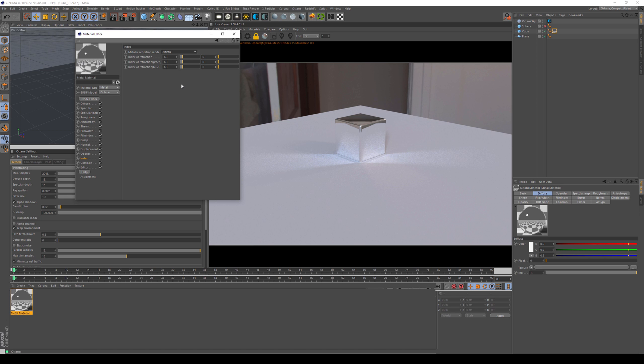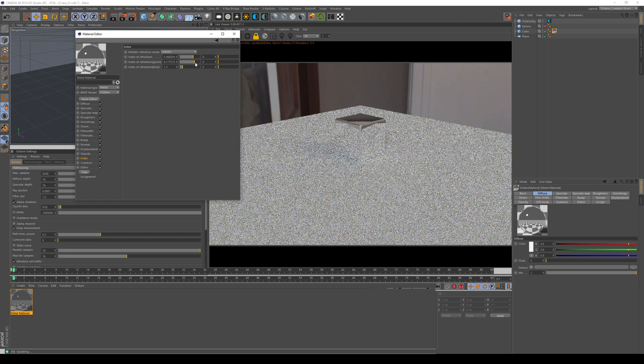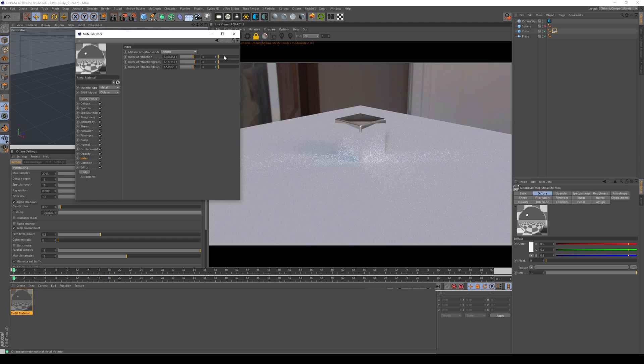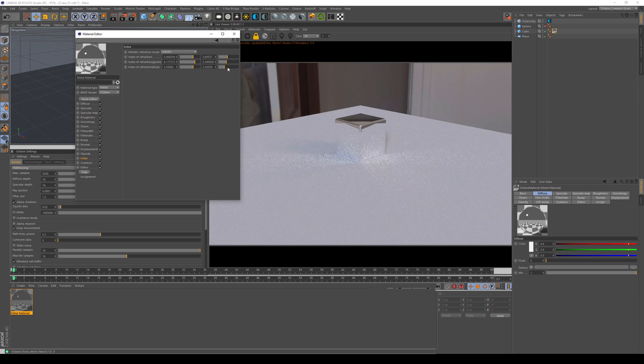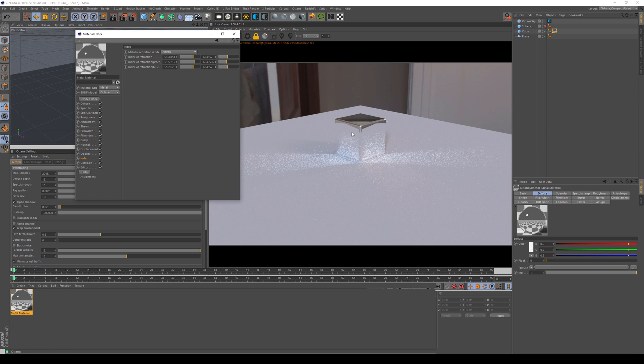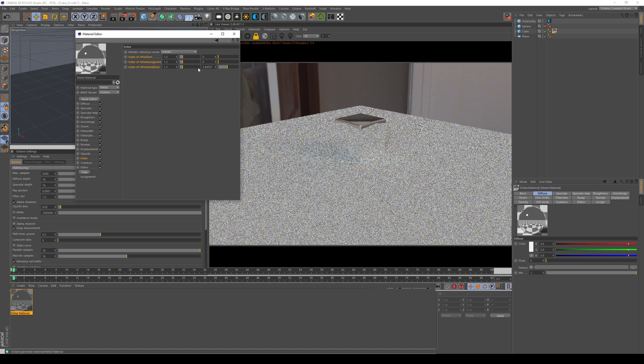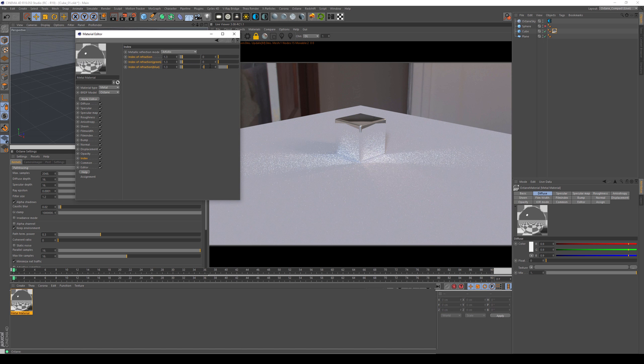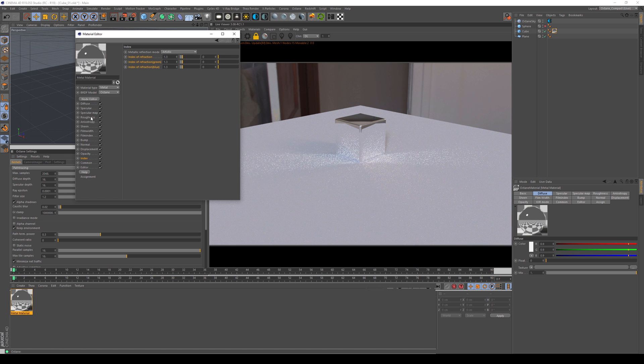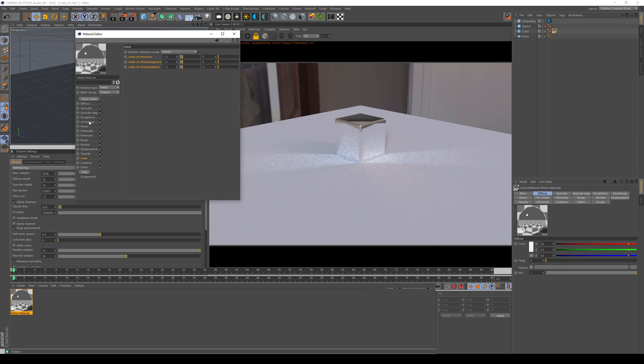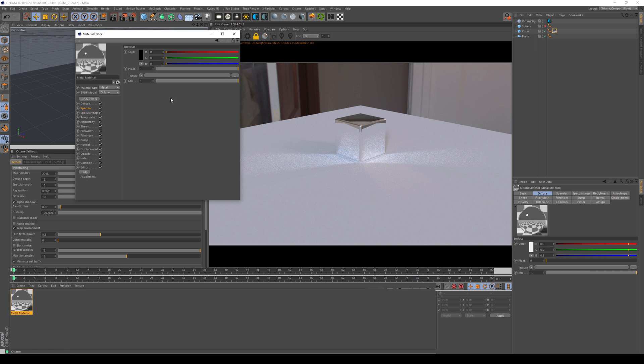So with artistic, you have full control of the color and the brightness of the metal without setting any scientific values. So whenever I change something in here, and it's in artistic mode, nothing will happen in here.